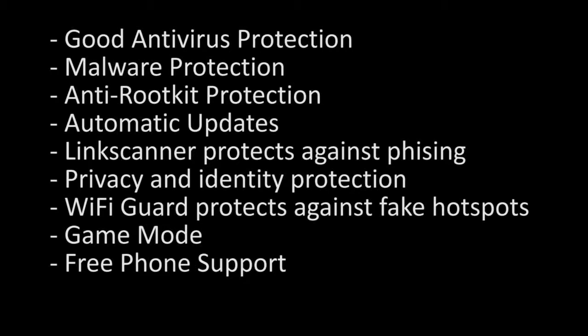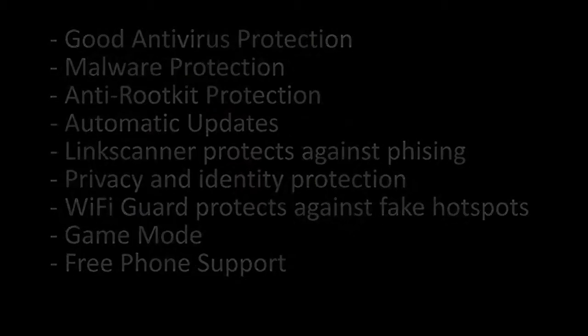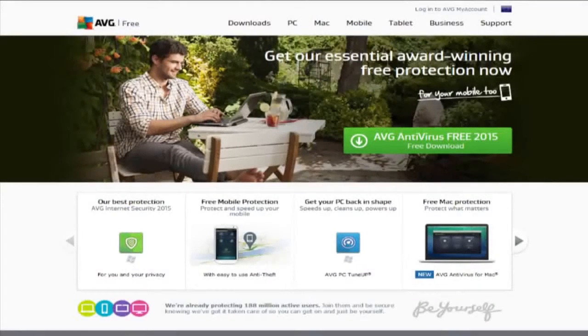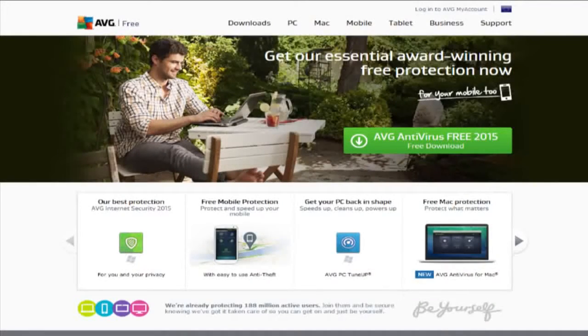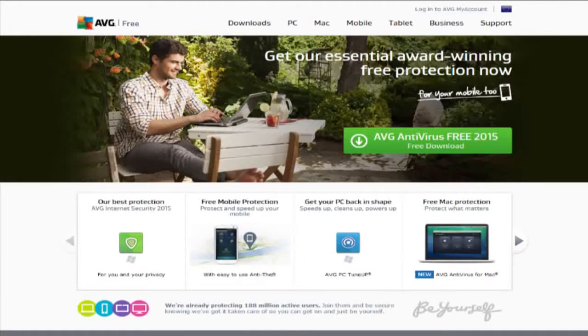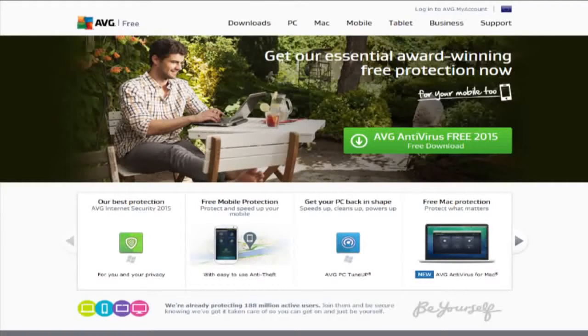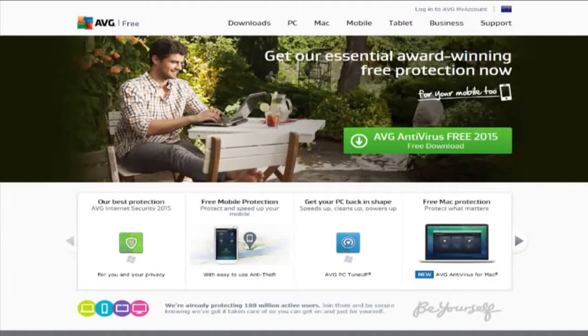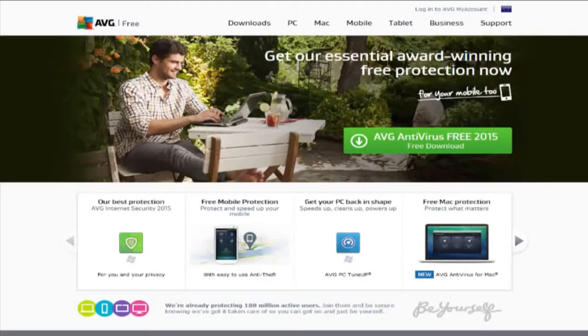The CNET editor's review said that they were turned off by AVG's aggressive advertising, but personally I have never had a pop-up or anything annoying from AVG, so either they must have changed it or CNET is a bit confused.